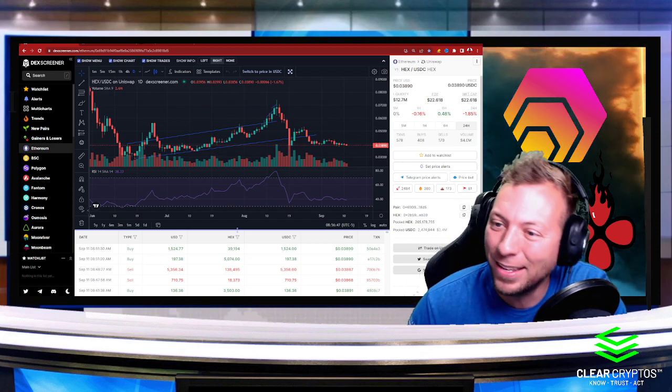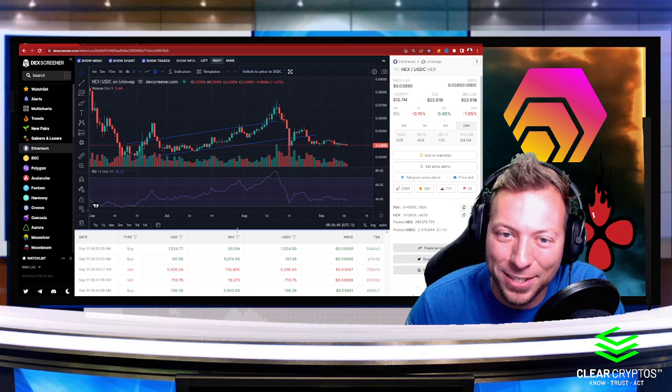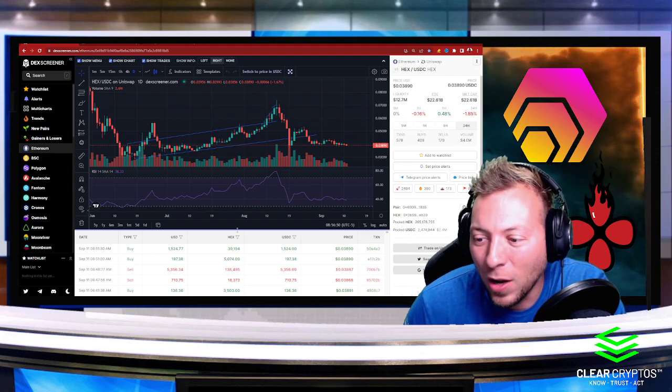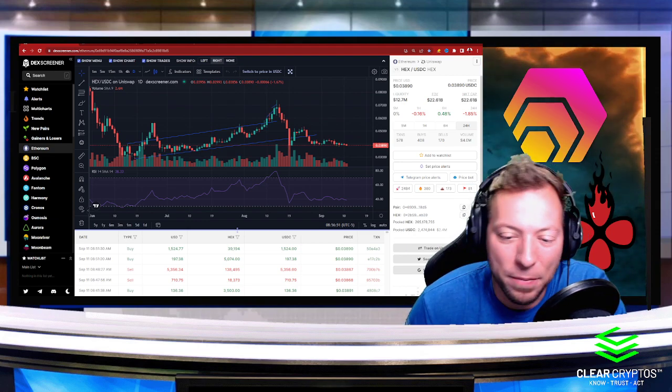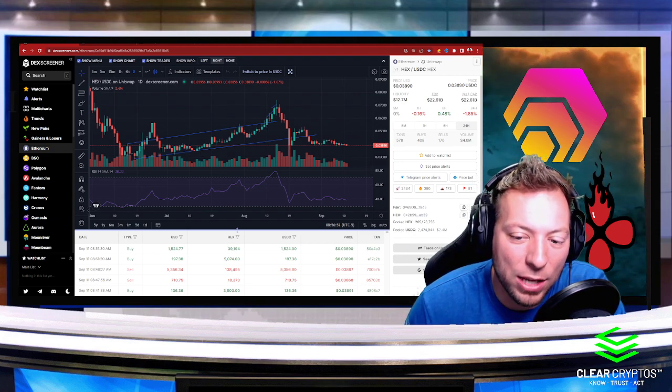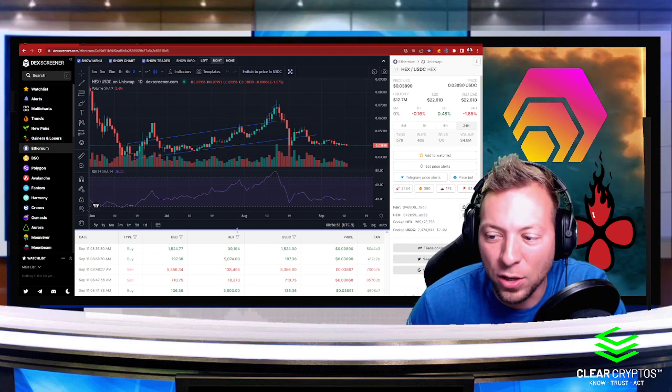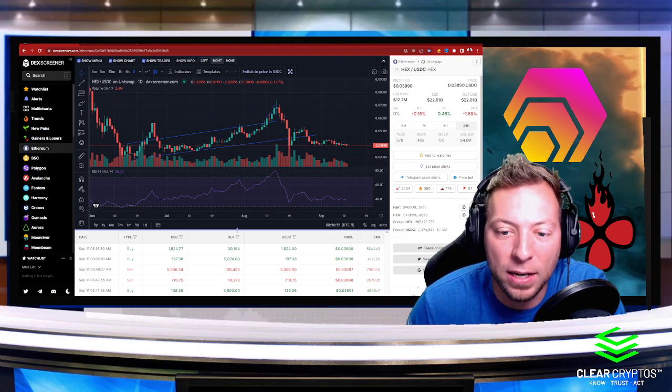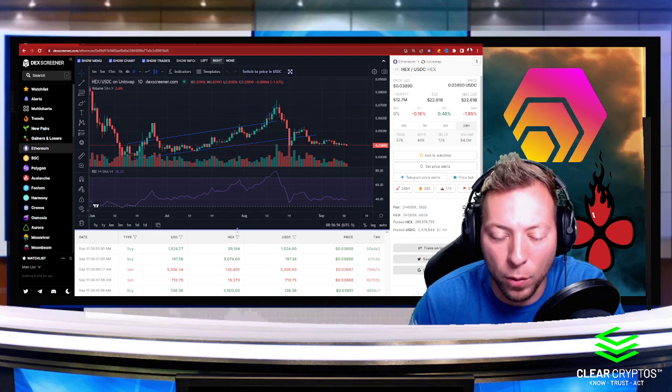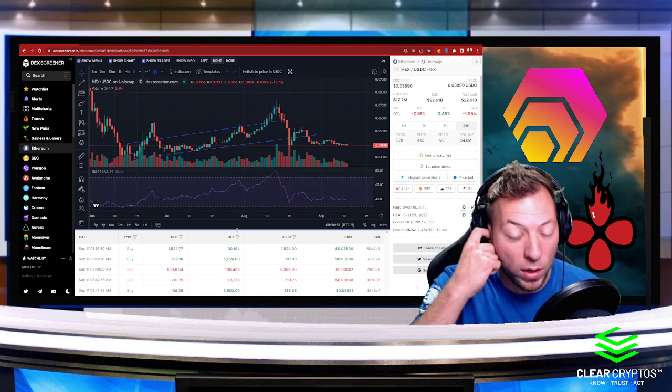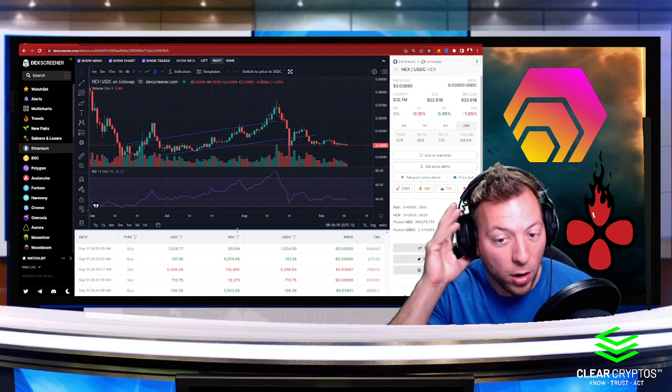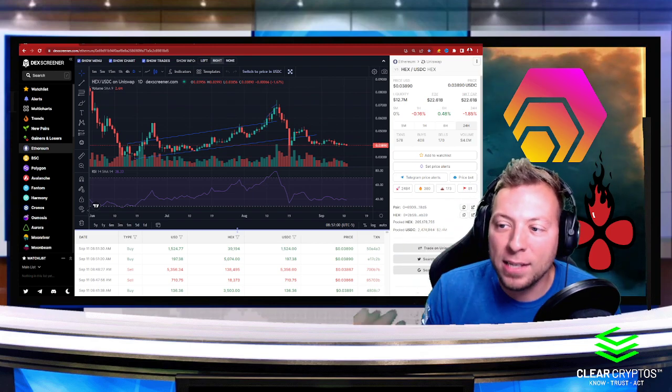As you guys might have seen, I've made a few videos about HEX. I really make videos about coins that I'm watching, some of my favorite coins in the market, and HEX happens to be one of them.